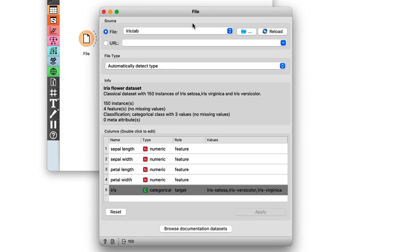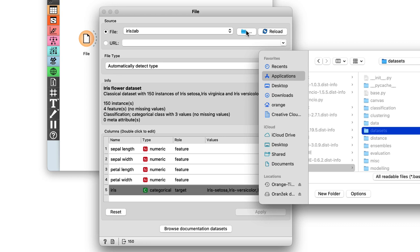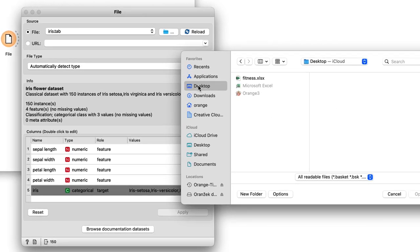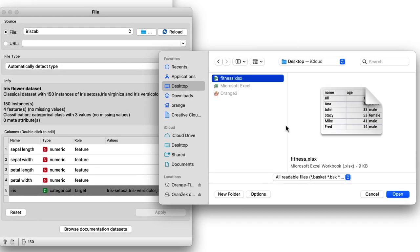Orange comes with some preloaded datasets that I can access from this widget, but right now we're interested in our fitness data. So, I click on the three dots button and find my Excel file. Here it is.